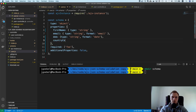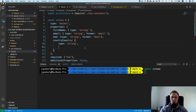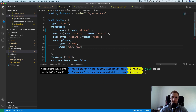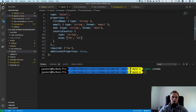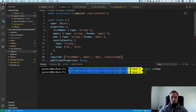dateOfBirth is also a string. AJV also offers enums — for countryCode, you can say only specific values are allowed, so the country actually needs to exist. For example, we only allow 'US' and 'Canada'. Outside of the properties, you can specify which fields are required — first name, email, date of birth, and country code.